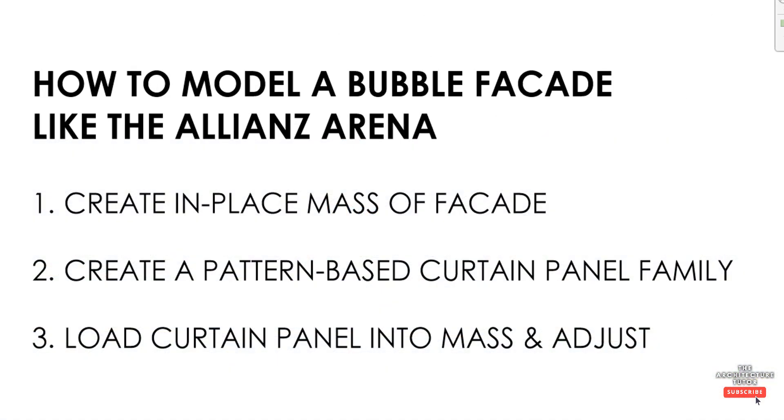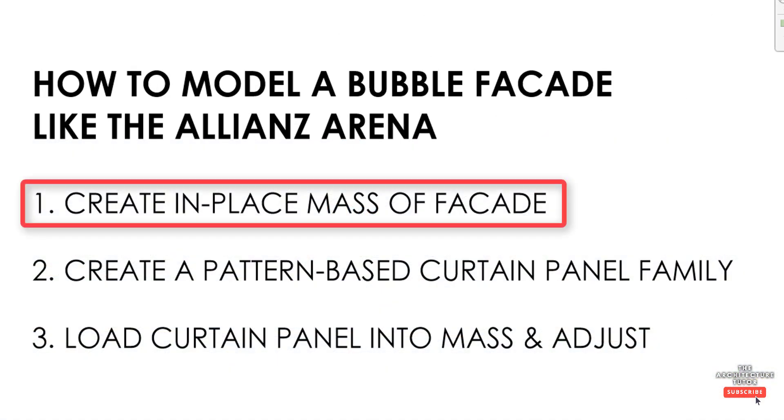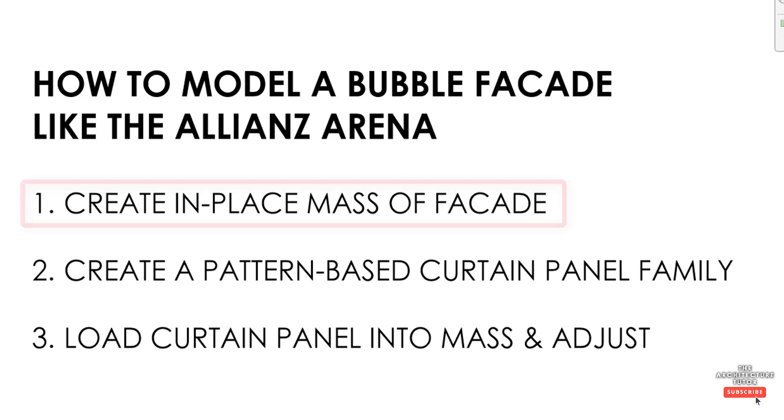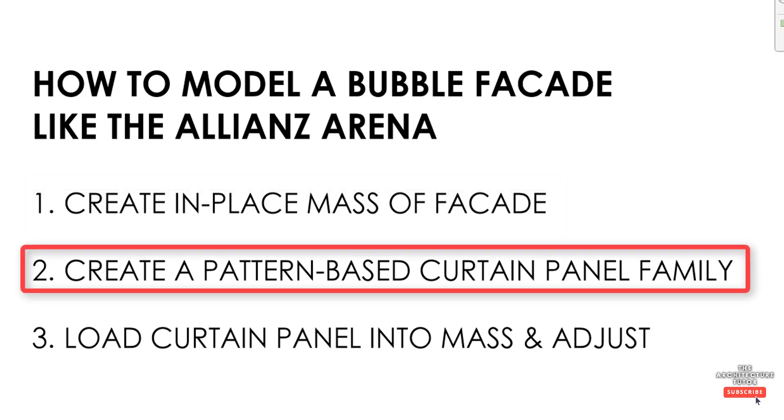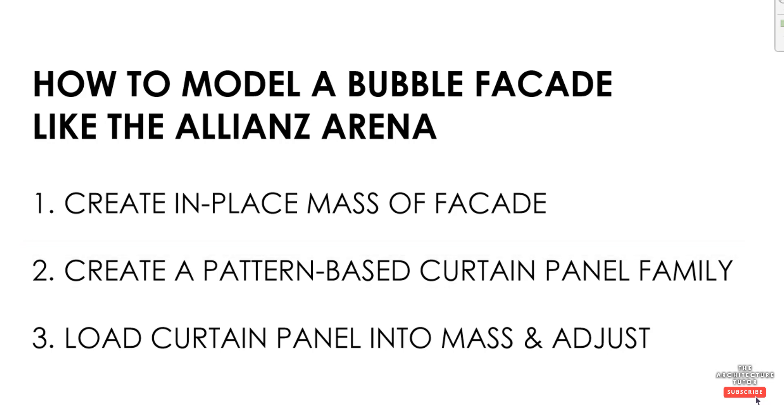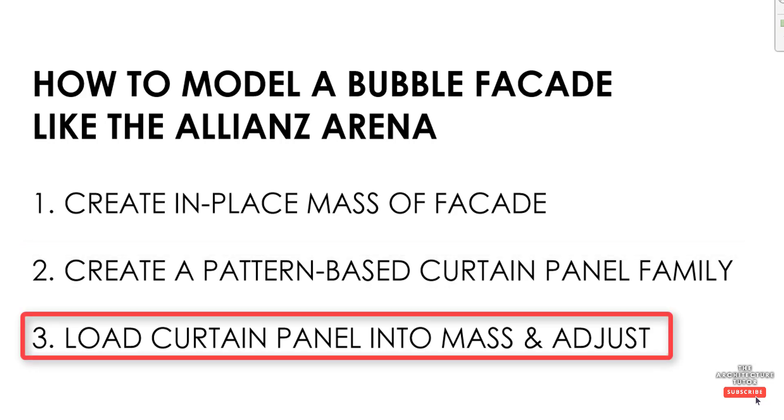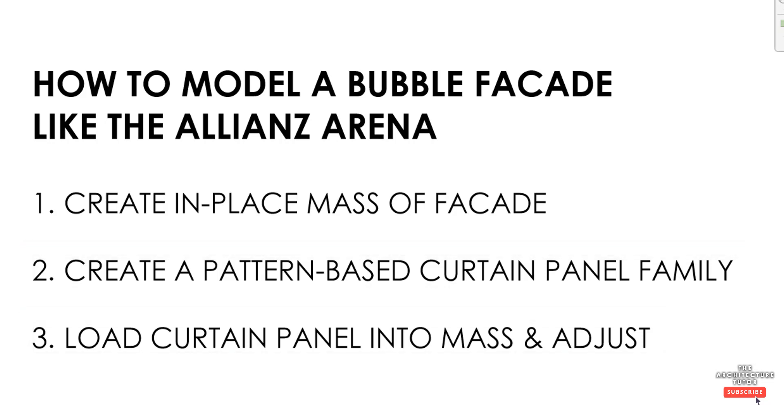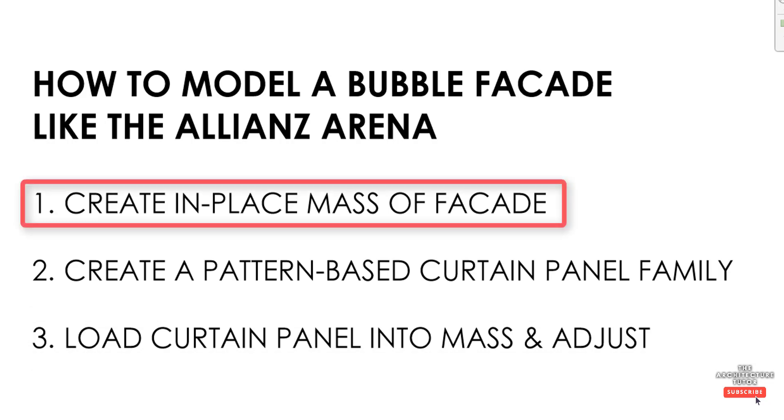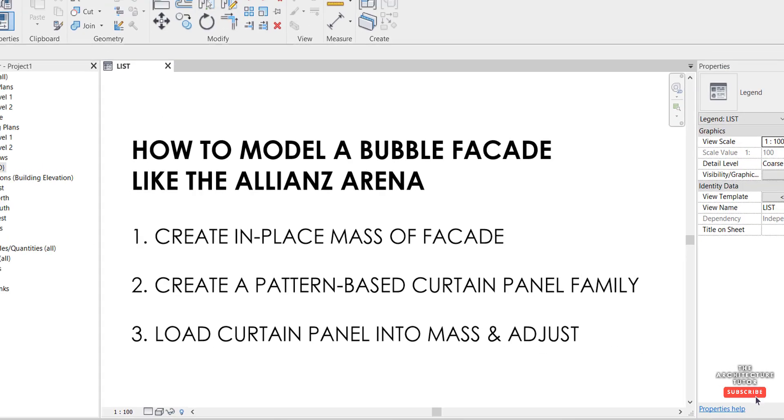So the first step is to create an in-place mass of the facade. Then we're going to create a pattern-based curtain panel family, and lastly we're going to load that curtain panel into the mass and make some adjustments. So the first step we're going to create the in-place mass of the facade and get that surface ready.